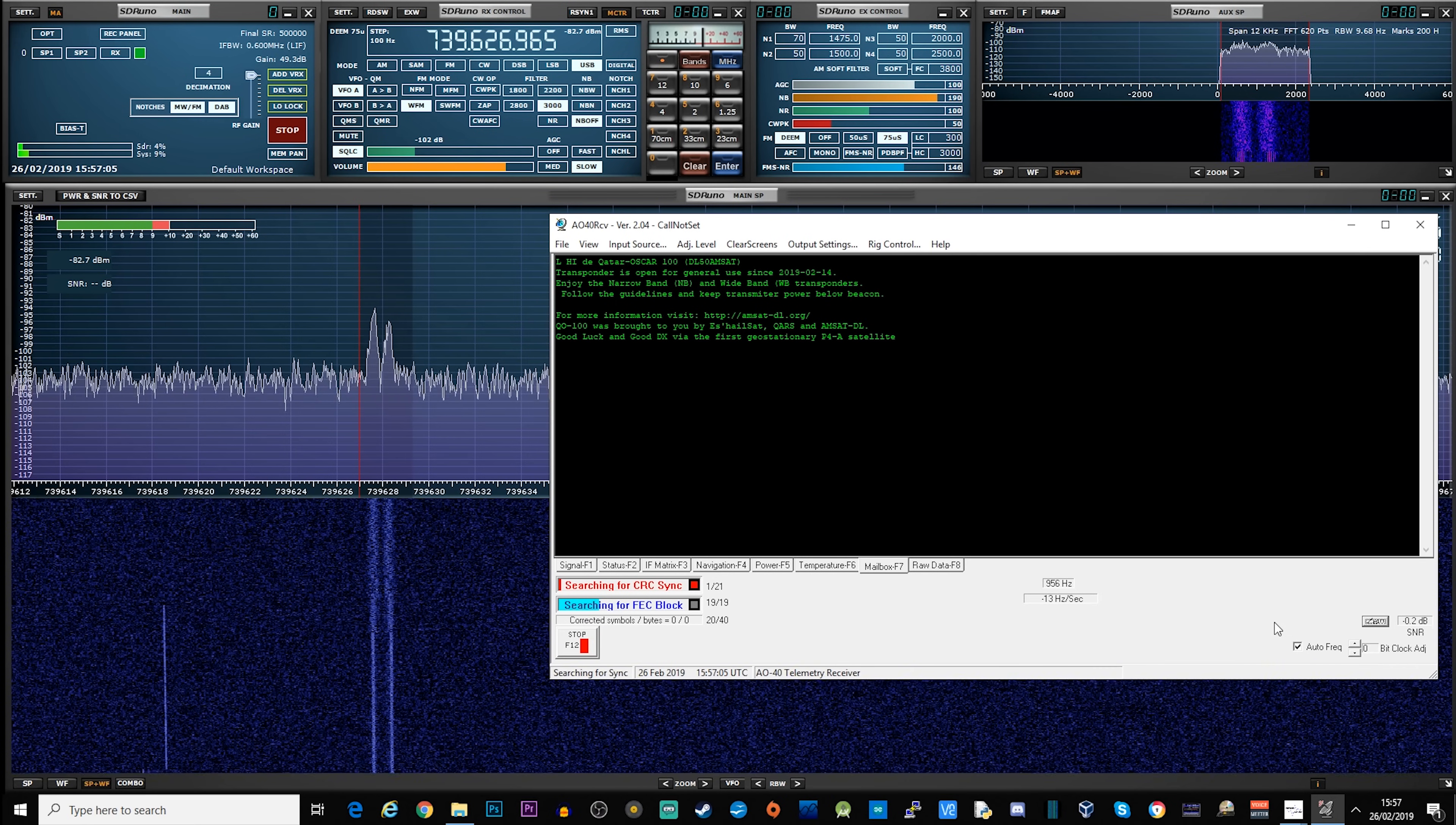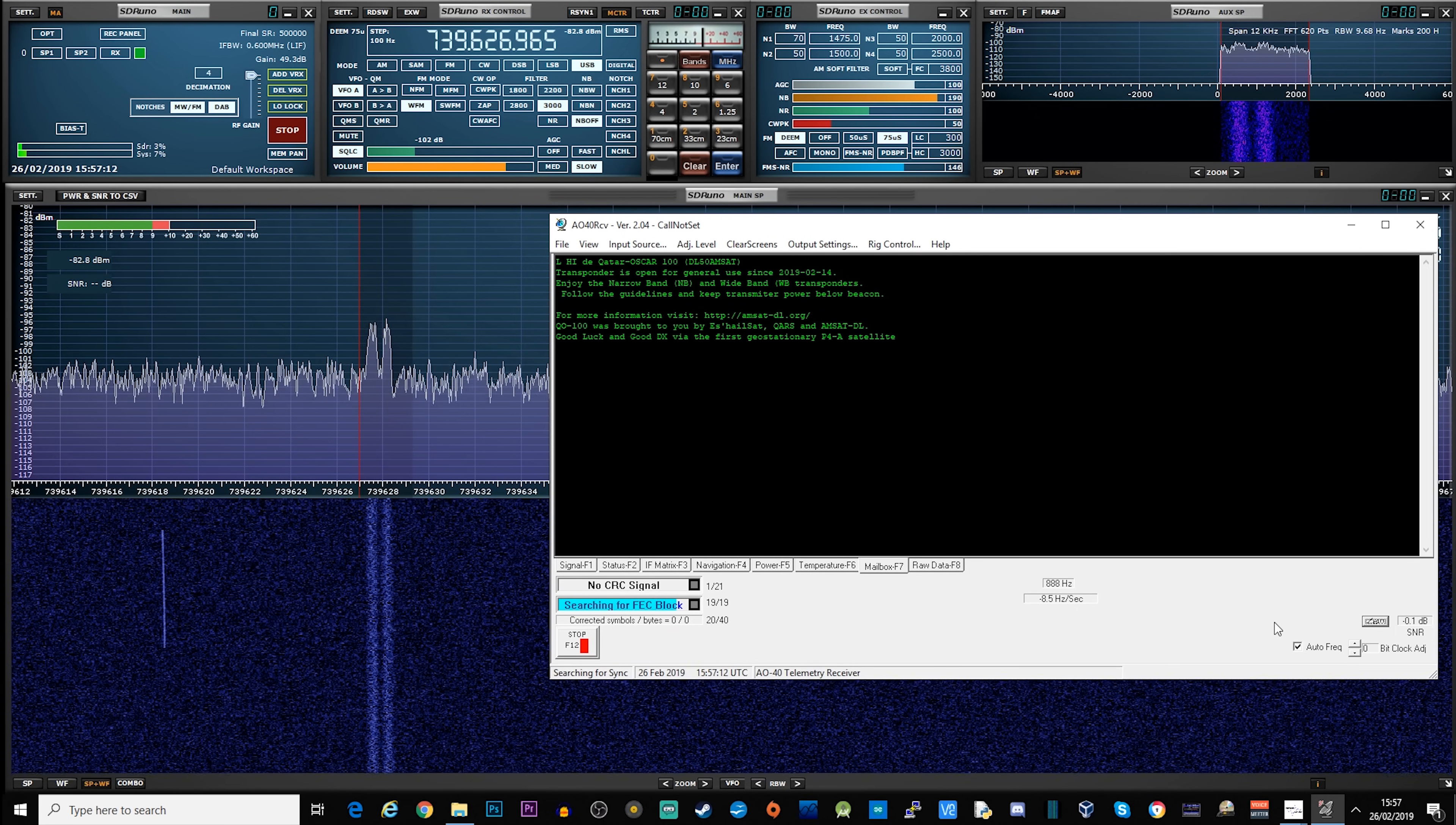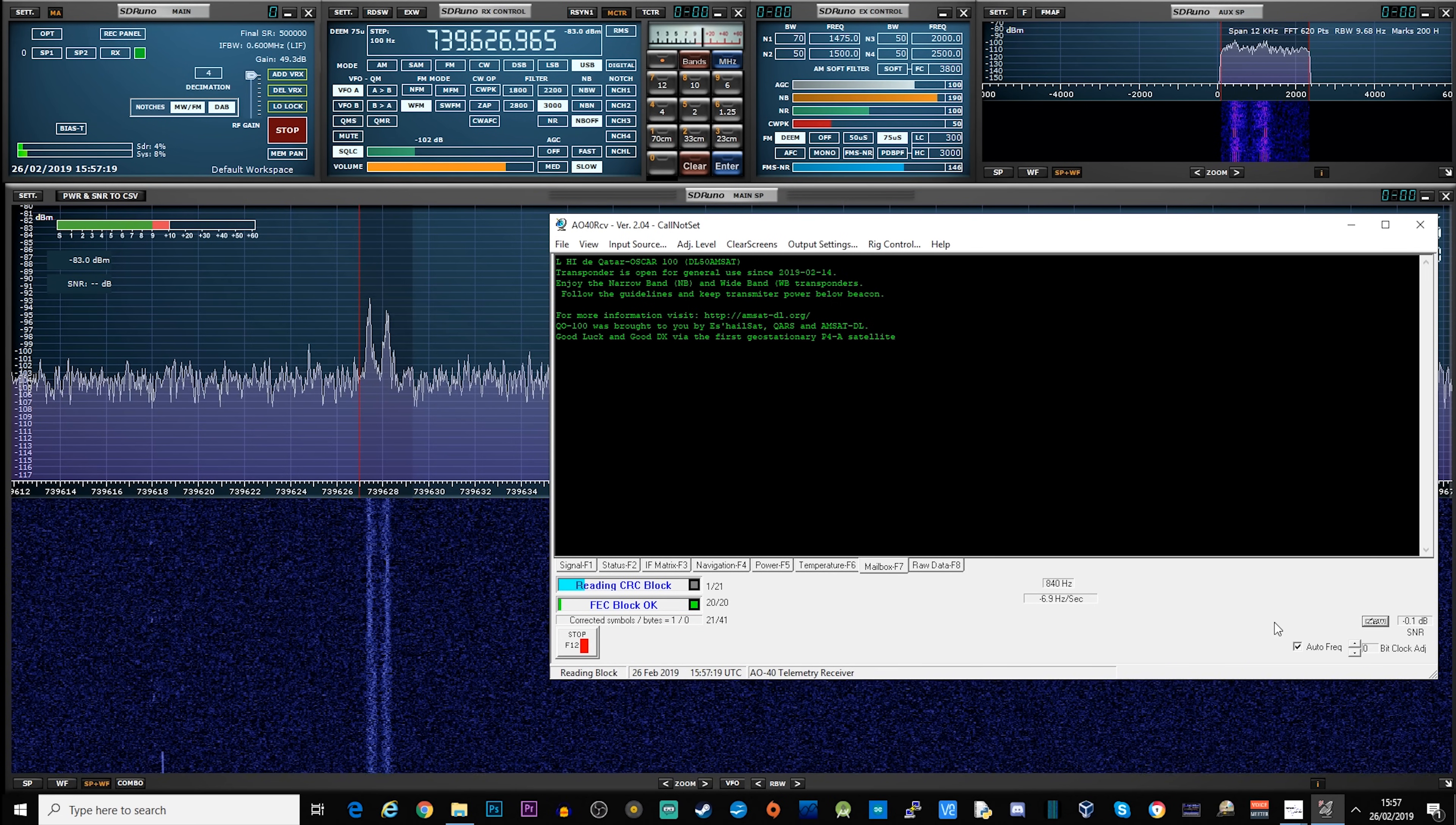Now, once I've got the receive working 100%, then I'll be moving on to transmitting. That's right, transmitting via the uplink on narrowband. Anyhow, if you like this video, please don't forget to like and subscribe. And until the next one, you take care and we'll see you then.